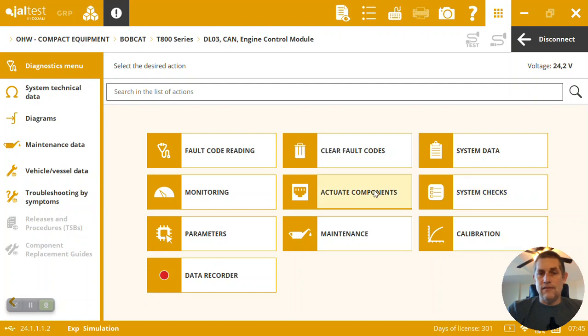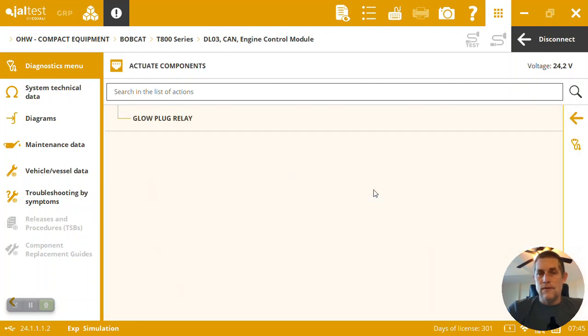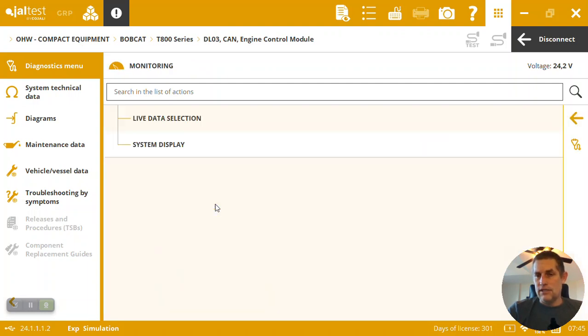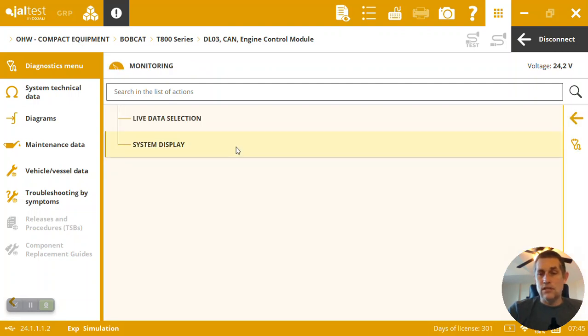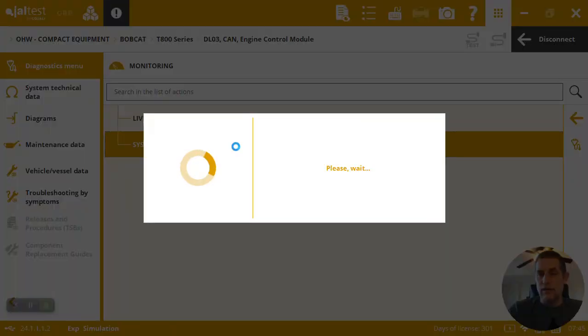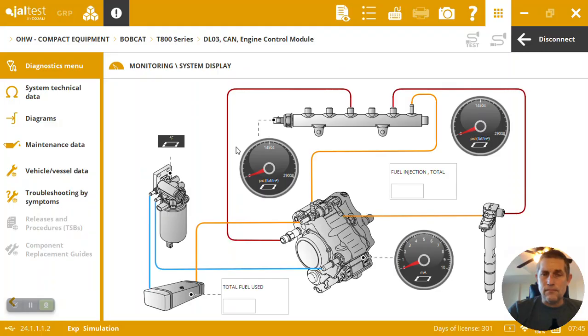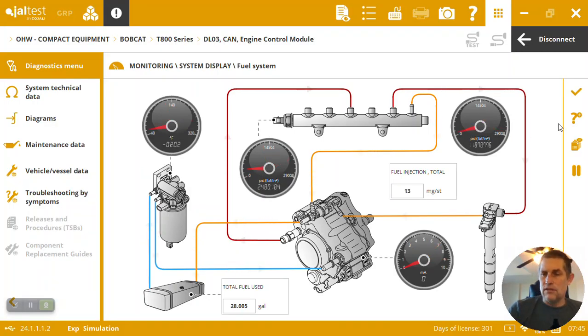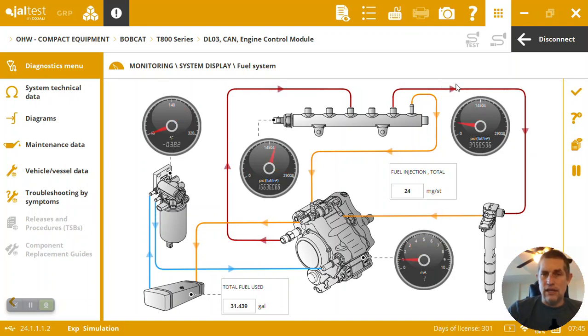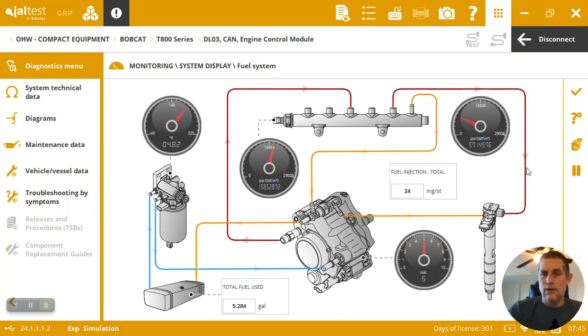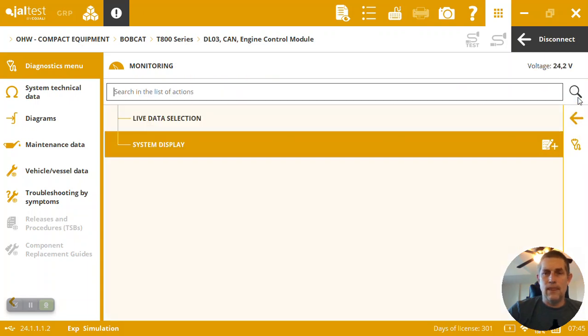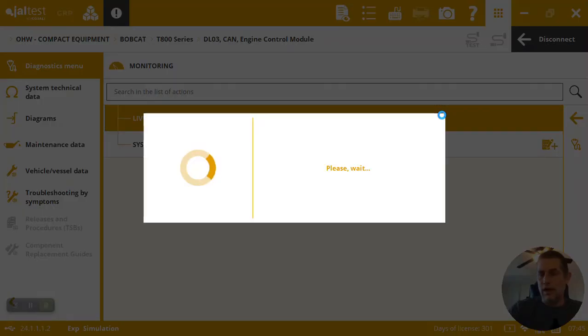So then we've got things like actuating components. Here we've got the glow plug we can actuate. I failed to mention here on the monitoring side that you actually have some system displays typically, so fuel systems, aftertreatment systems are very common on the off-highway side. Here we've got a fuel system layout to check your pressures around the engine and the fuel system.